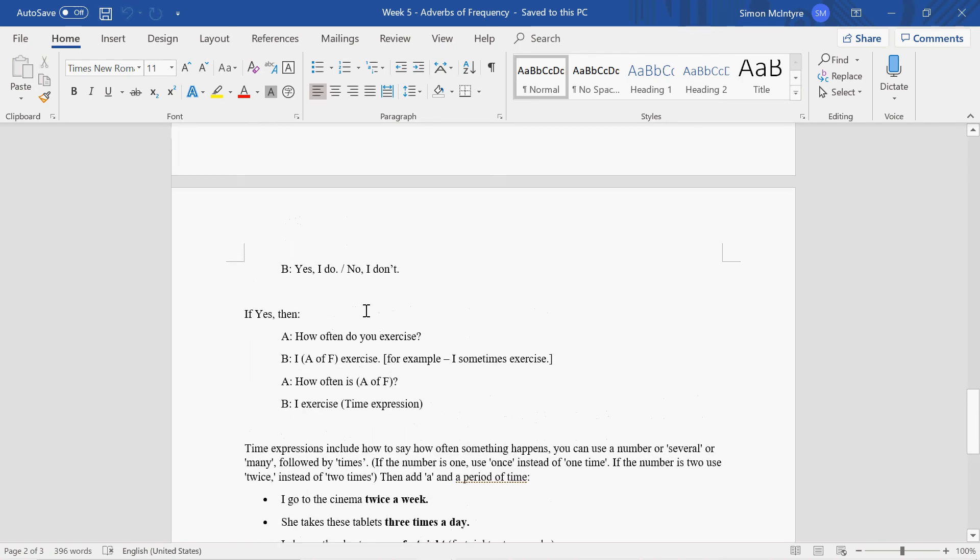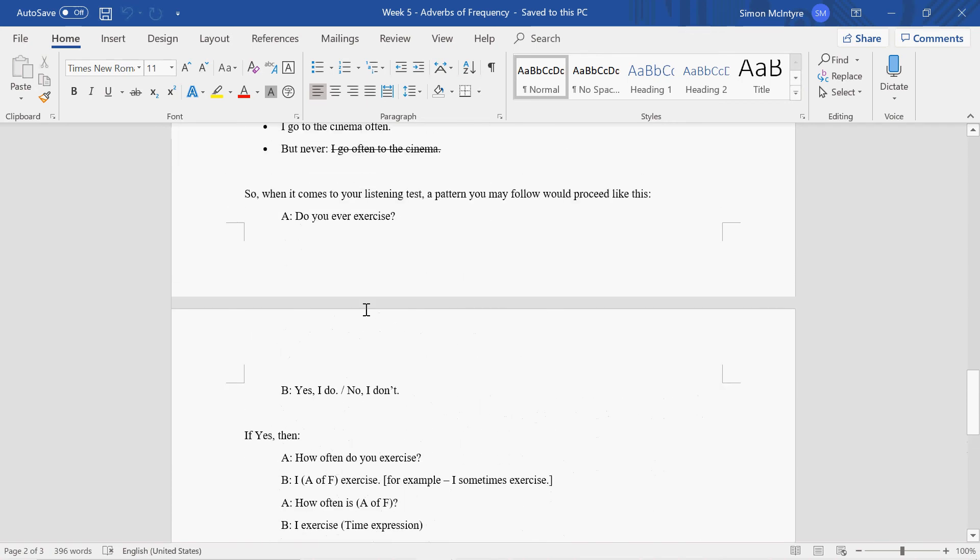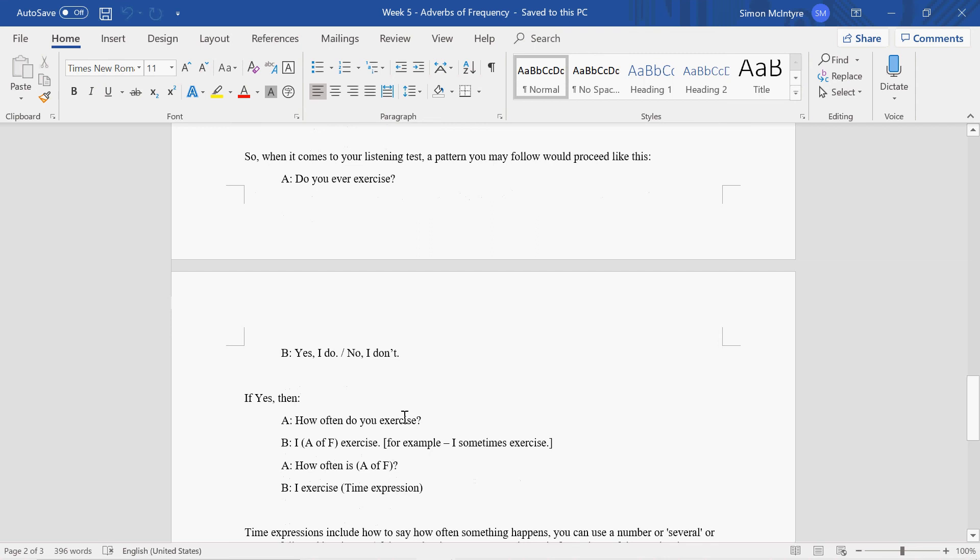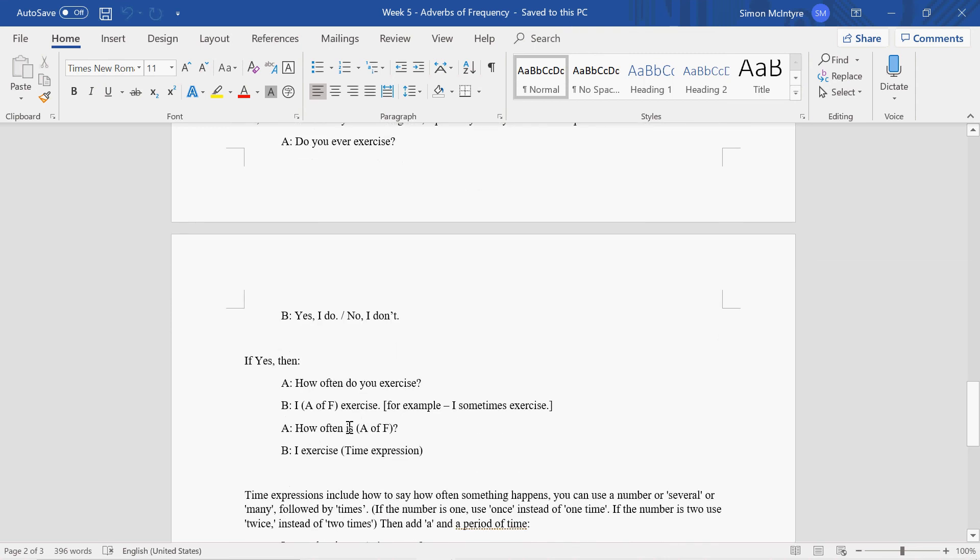So you can follow the pattern and ask your partner: How often do you go to Jeju-do? Do you ever go to Jeju-do? Yes, I do. How often do you go to Jeju-do? I rarely go to Jeju-do.